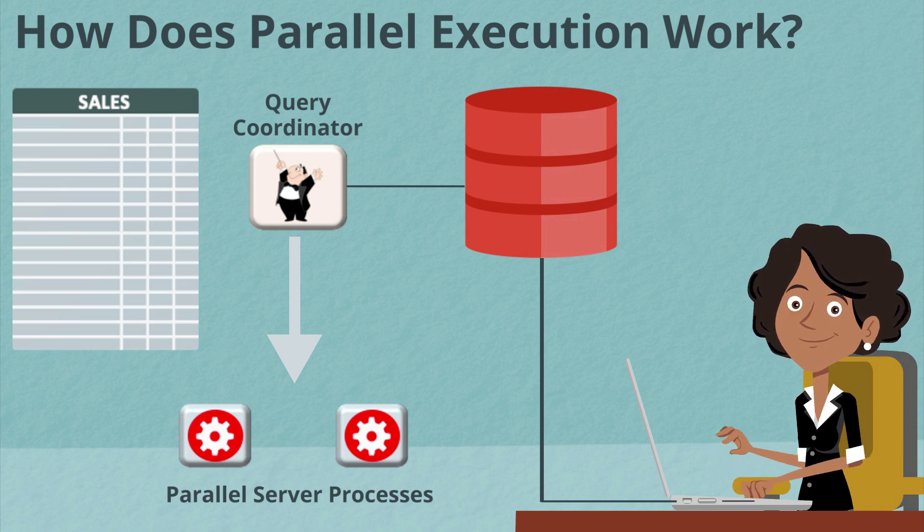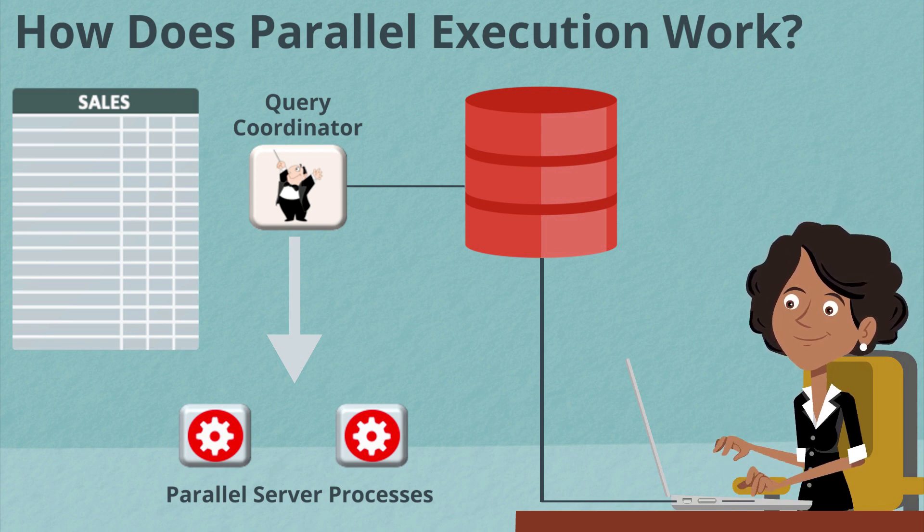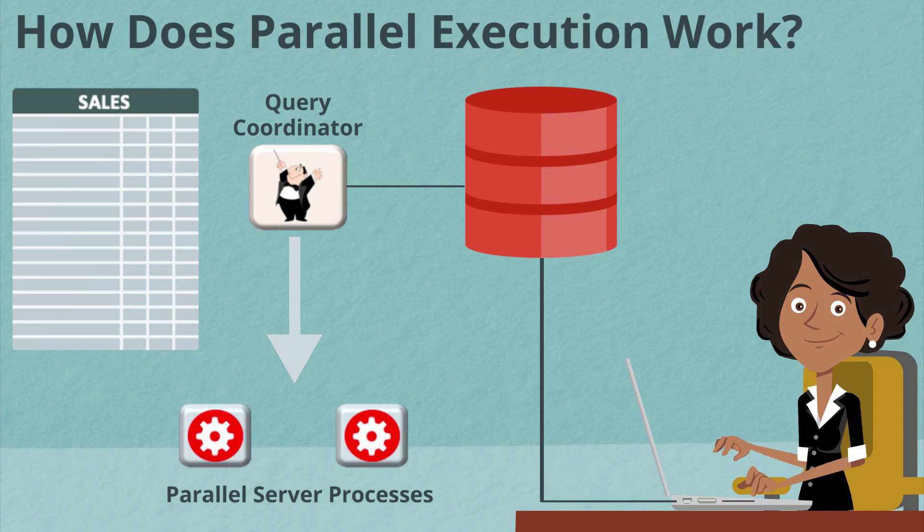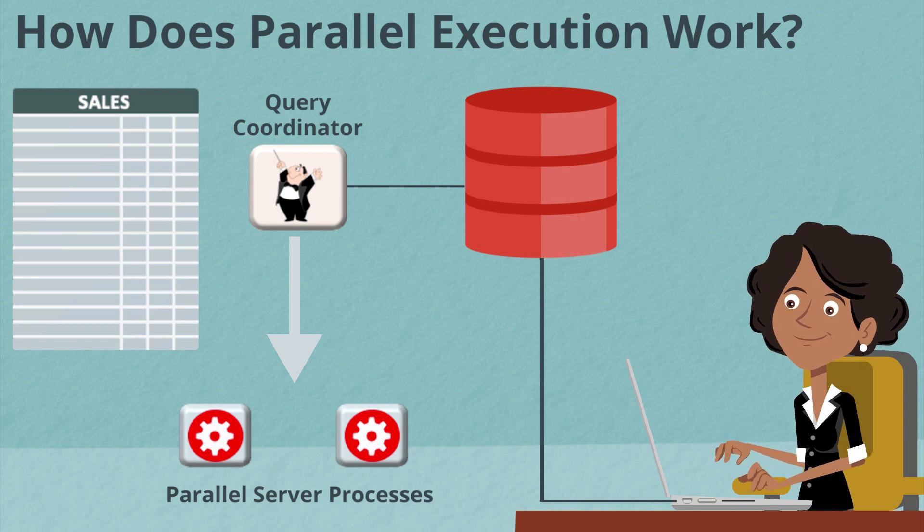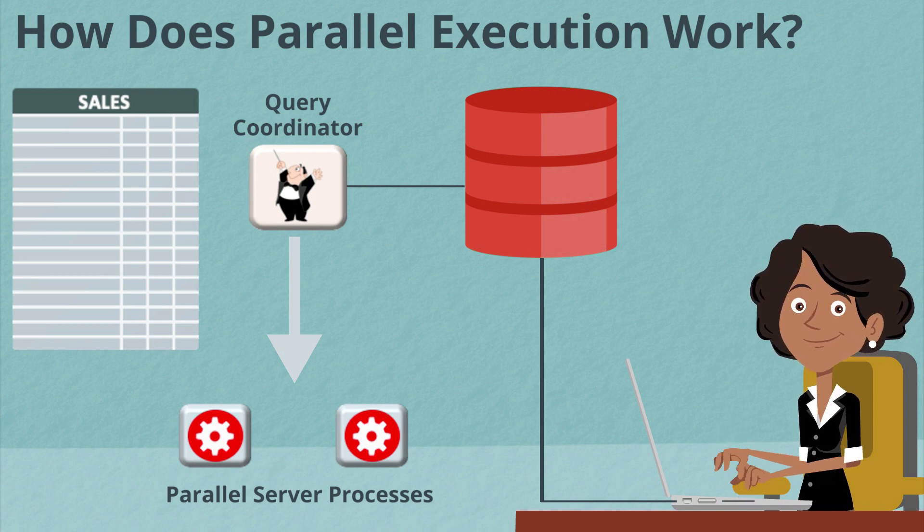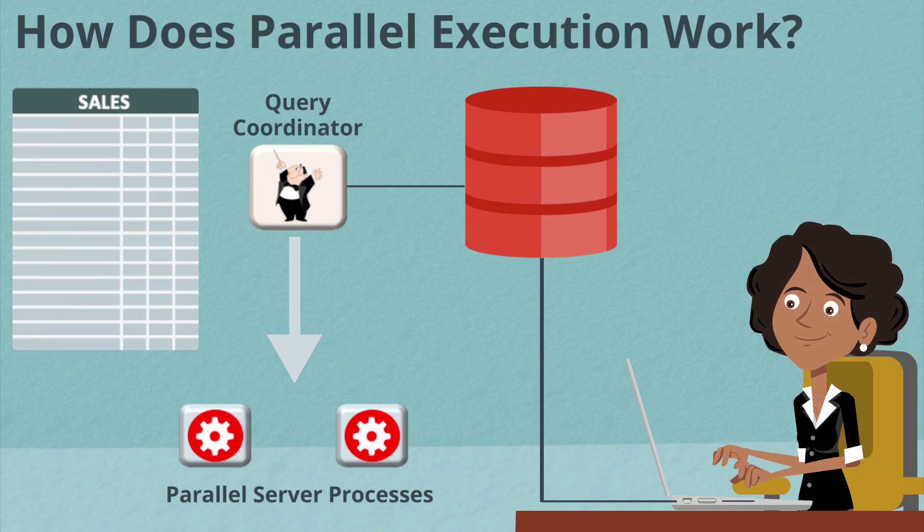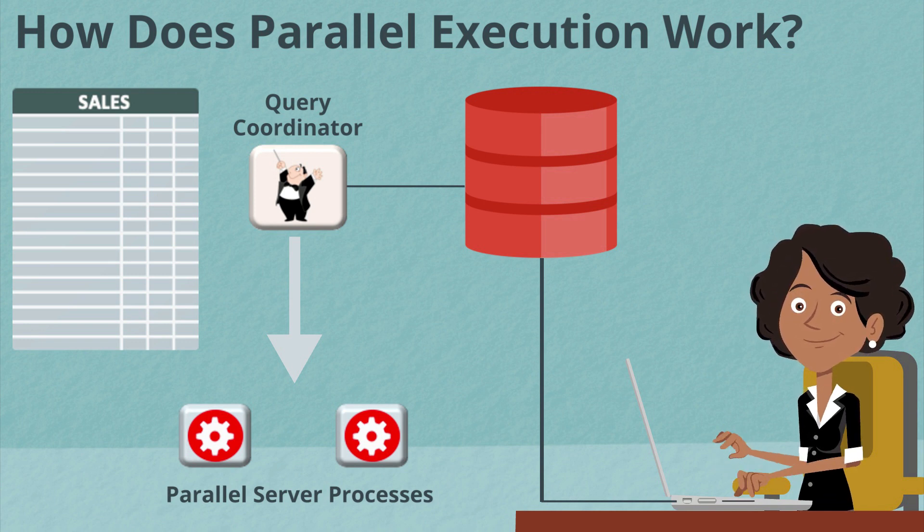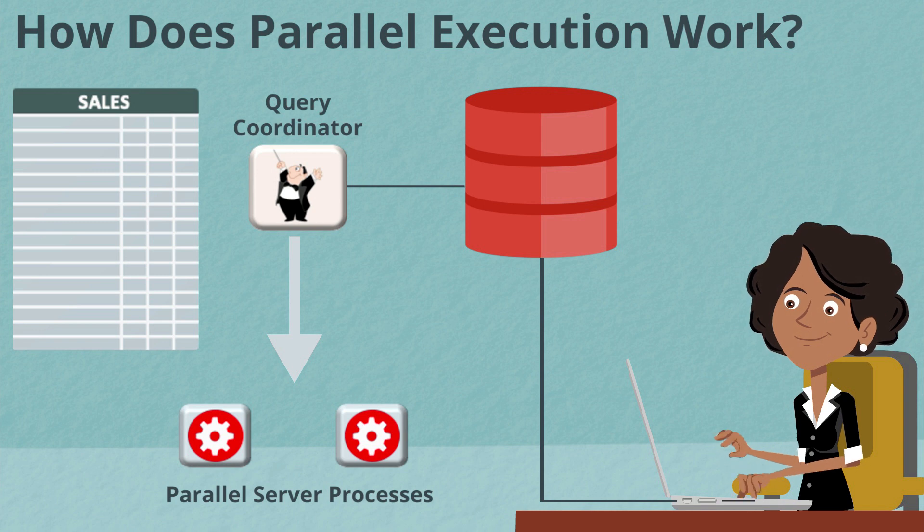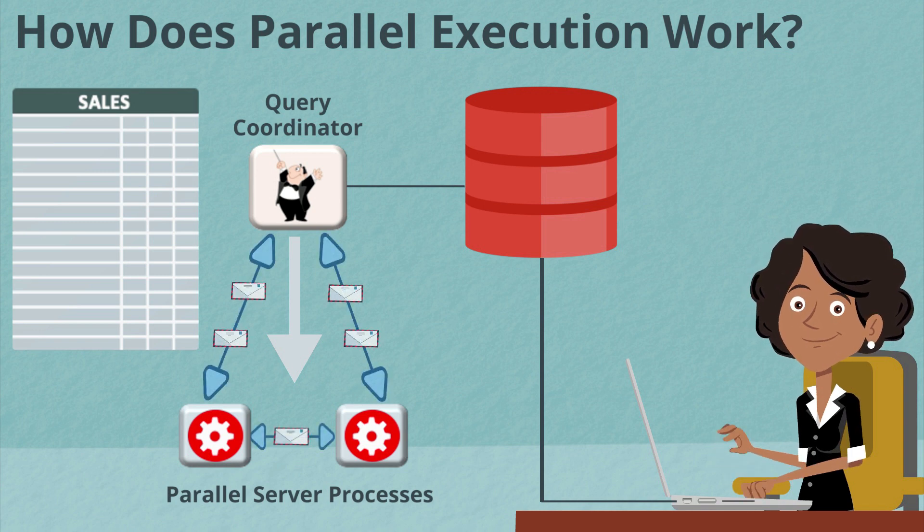Remember each parallel server process is its own session. And so they'll do all of the scanning, filtering and join operations. And then once they're finished with it, they'll just send the results to the query coordinator who may do a final step of aggregating those results before returning to the end user.